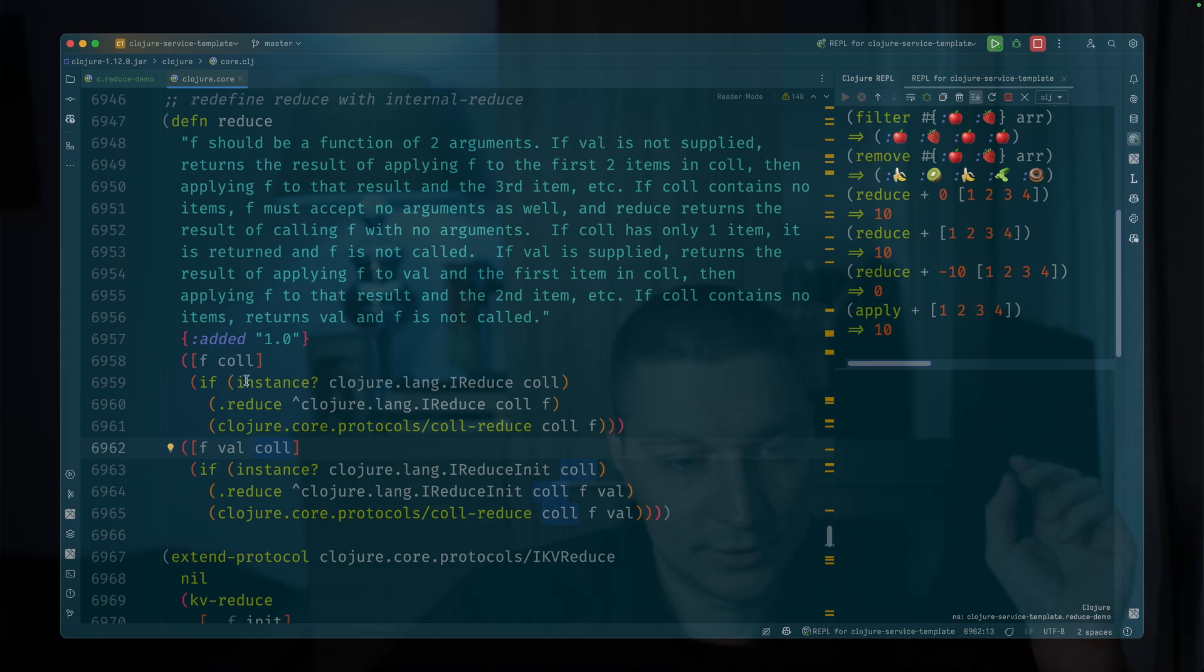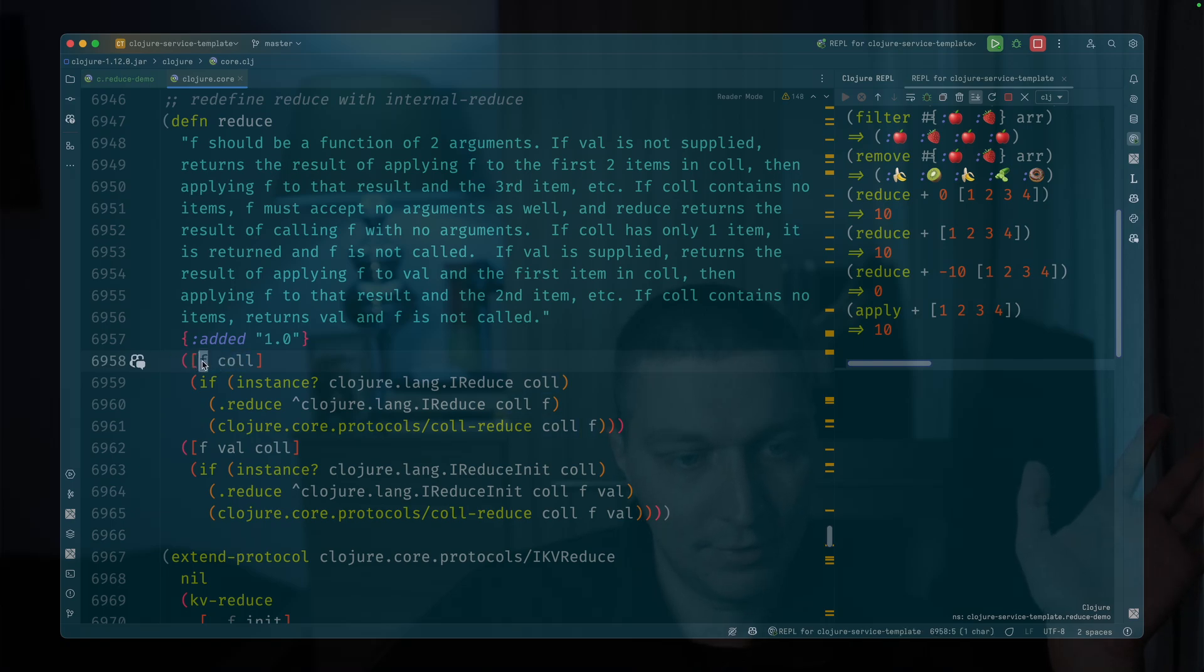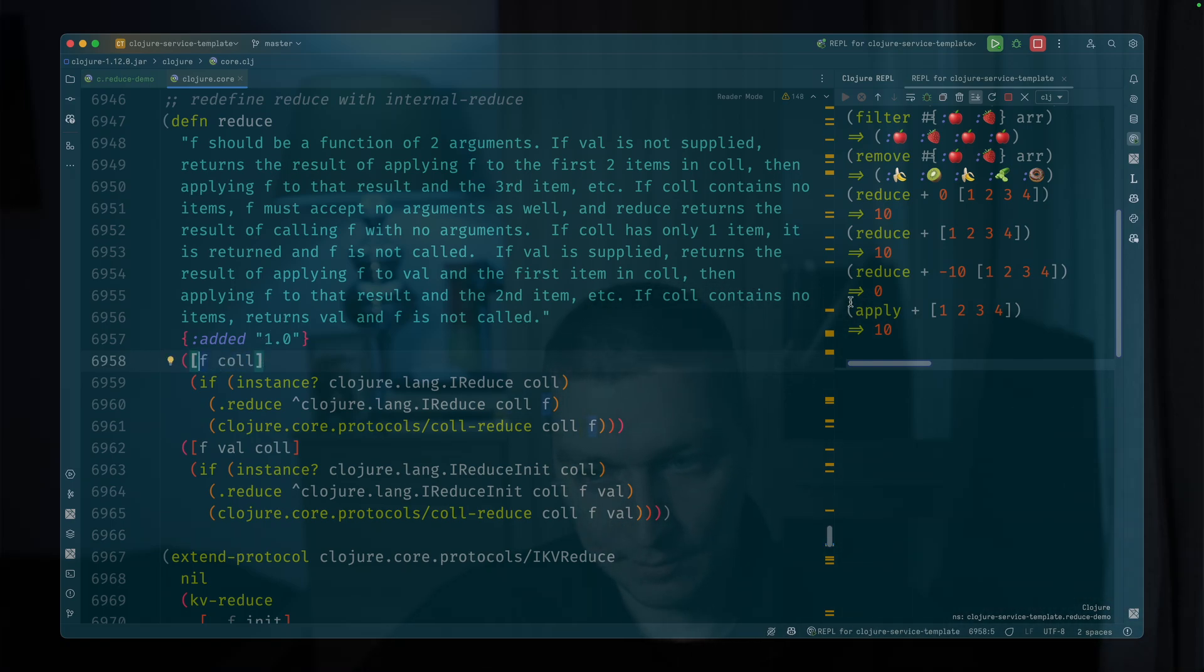The only difference here is that in the first iteration, you'll pick two elements from the collection, apply function f, and everything else stays the same.